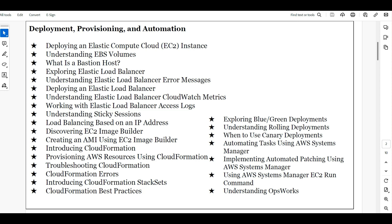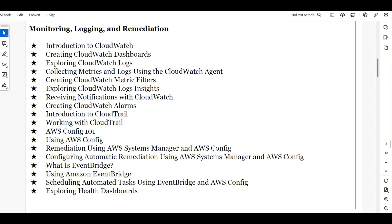These three things — deployment, provisioning, and automation — are very important for AWS administration. The next important aspect is monitoring, logging, and remediation. Major organizations hiring for 0 to 3 years or 0 to 4 years of experience focus heavily on these areas.